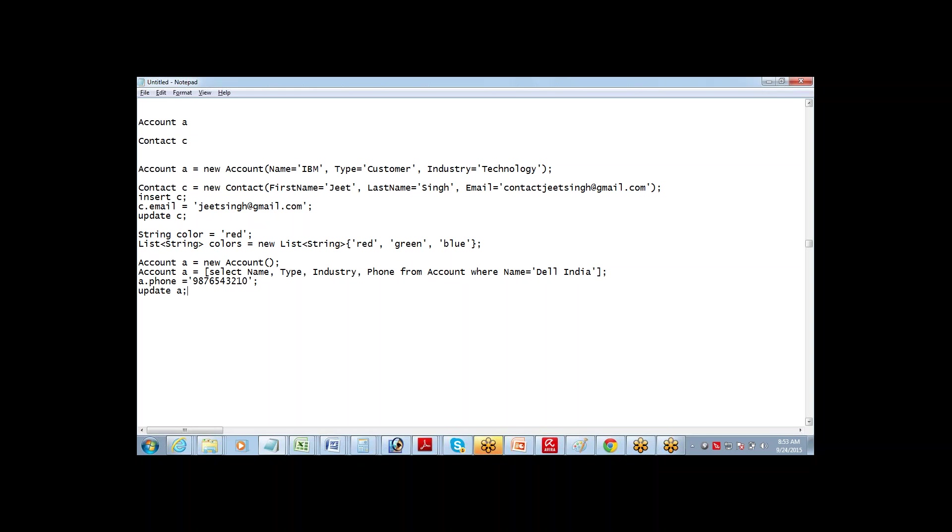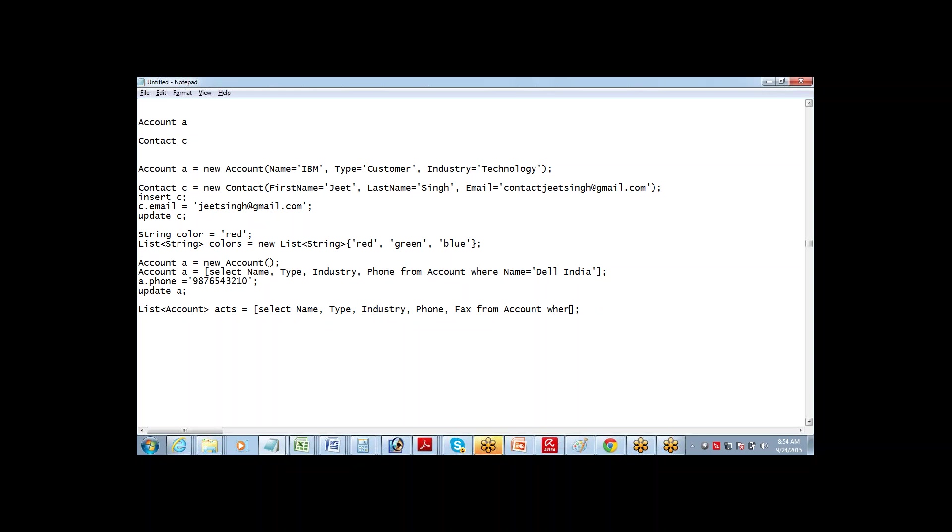So now how do we define a list of accounts the same way? For list of account, you should say list of account, is equals select name, type, industry, phone, fax from account. Let me not try to get a where clause. So this time, this variable can hold all the account records.